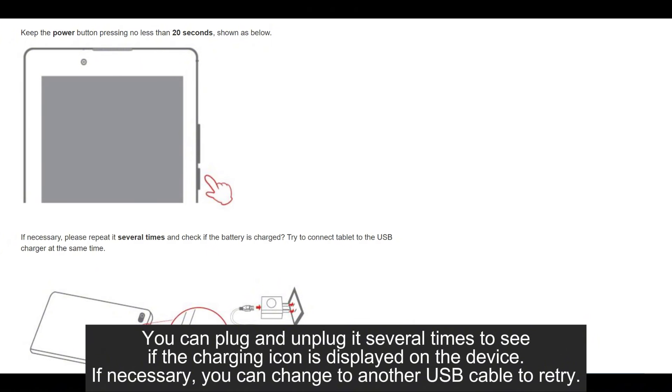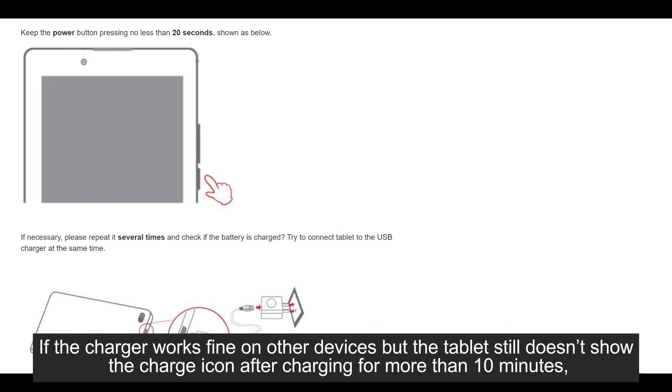If necessary, you can change to another USB cable to retry. If the charger works fine on other devices, but the tablet still doesn't show the charge icon after charging for more than 10 minutes,